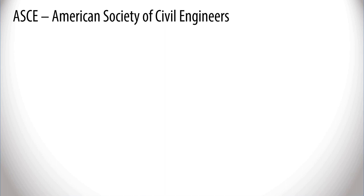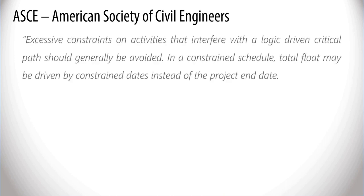The American Society of Civil Engineers stated in one of their reports that excessive constraints on activities that interfere with the logic-driven critical path should generally be avoided.